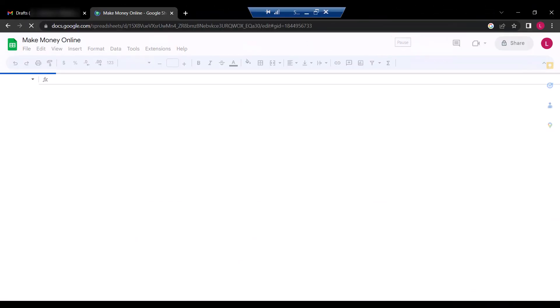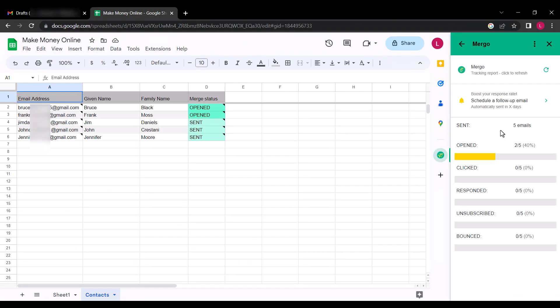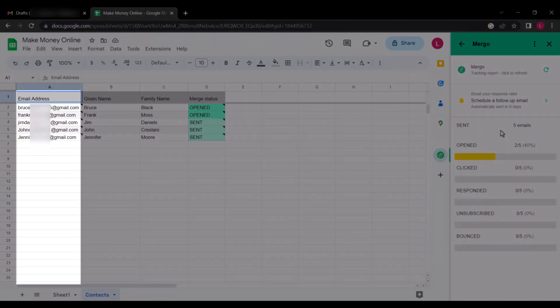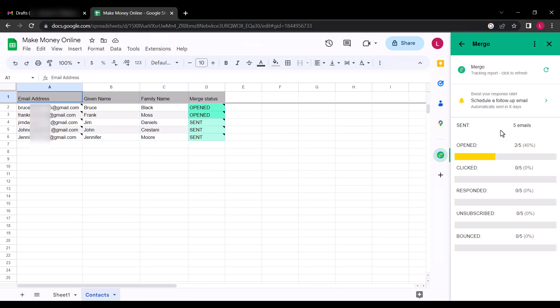If I refresh the Google Sheet, you could see that the two email addresses I opened have been tracked by the Mergo Mail Merge. Again, note that each email address can send 500 emails per day, so you can only add 500 email addresses here. If you want to send more, you just create more email addresses and repeat the process.